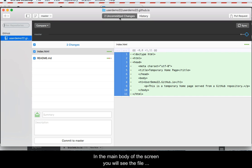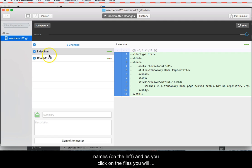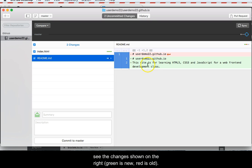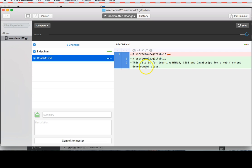In the main body of the screen, you will see the file names on the left, and as you click on the files, you will see the changes shown on the right. Green indicates new, red indicates old.